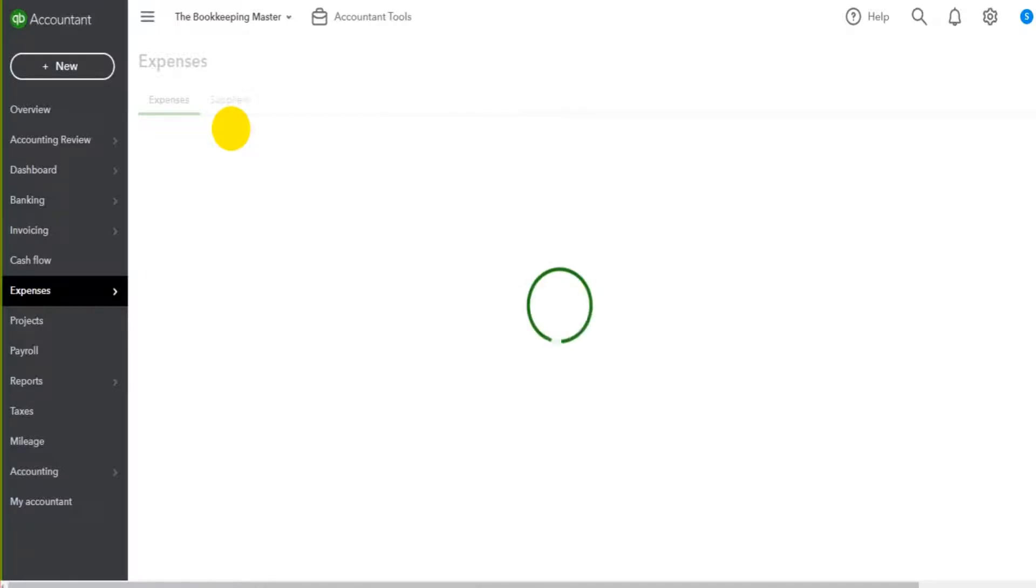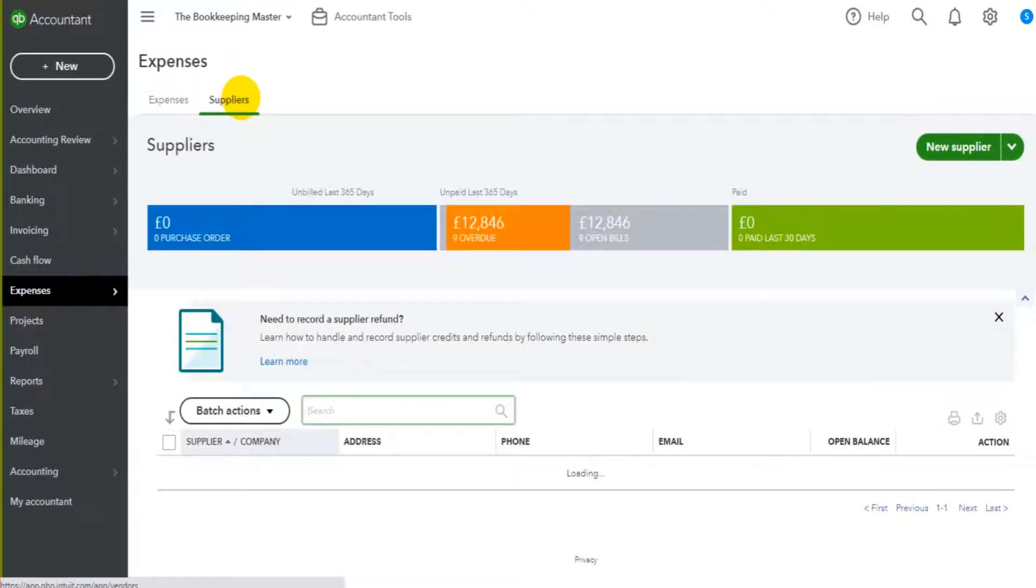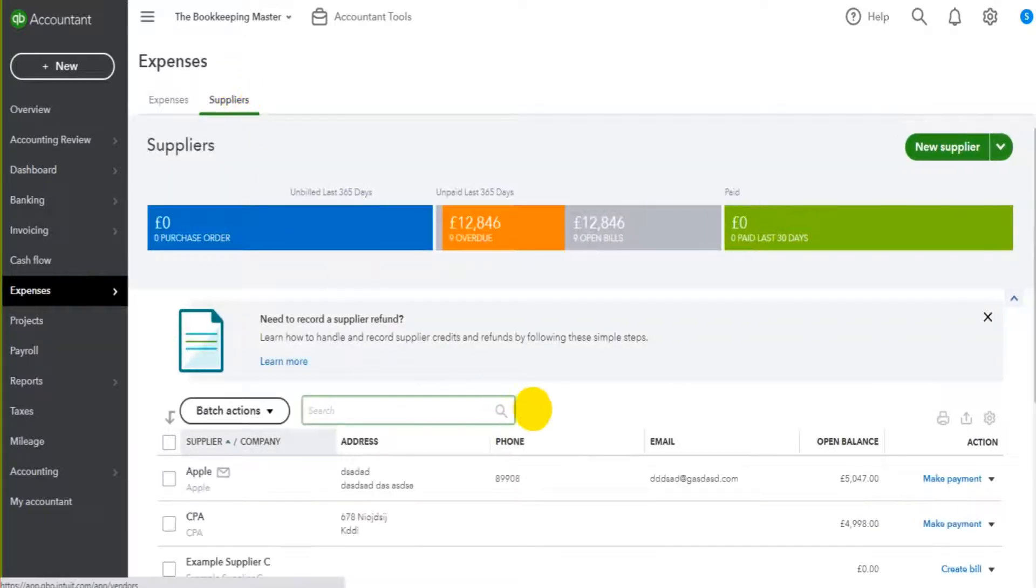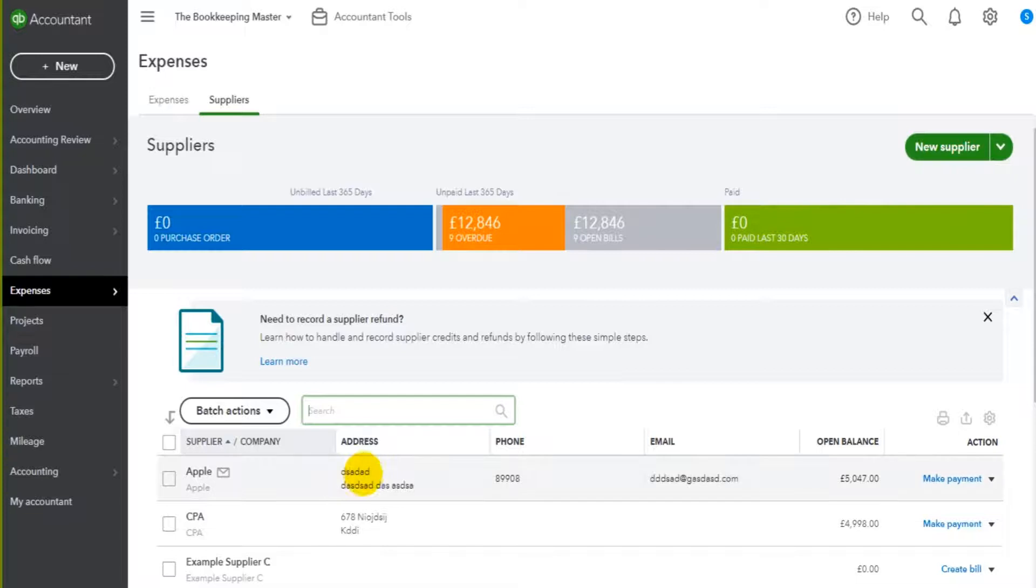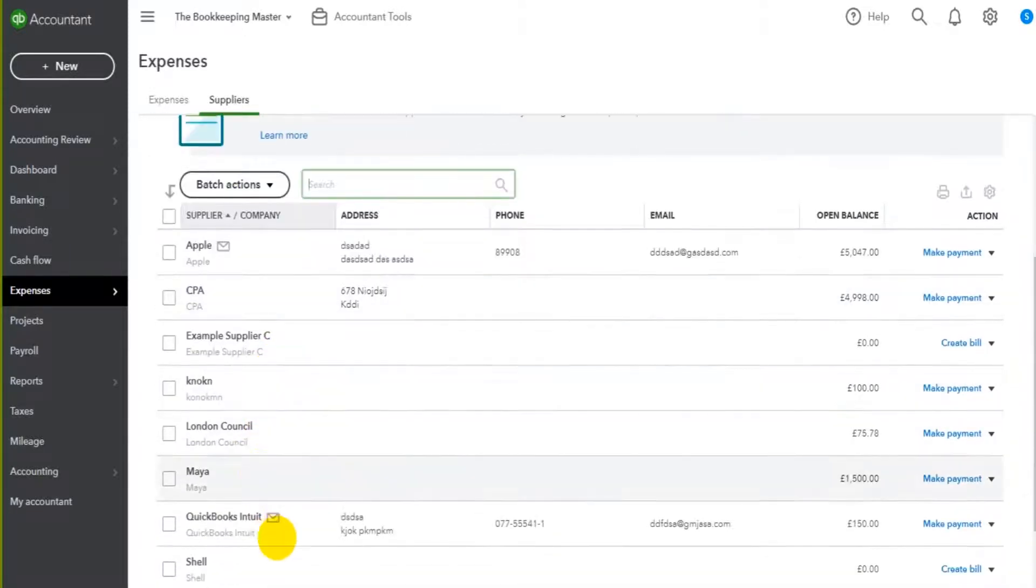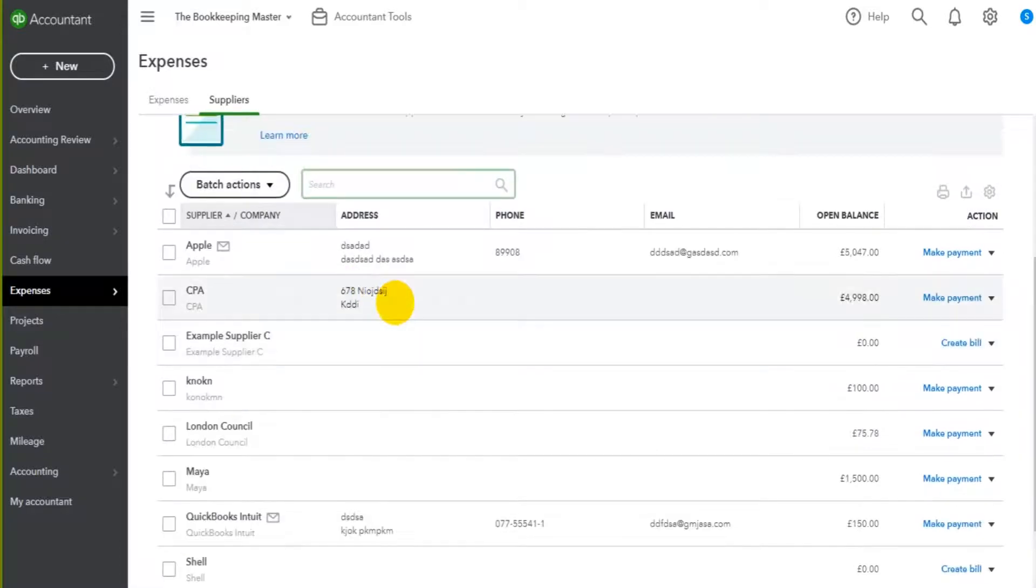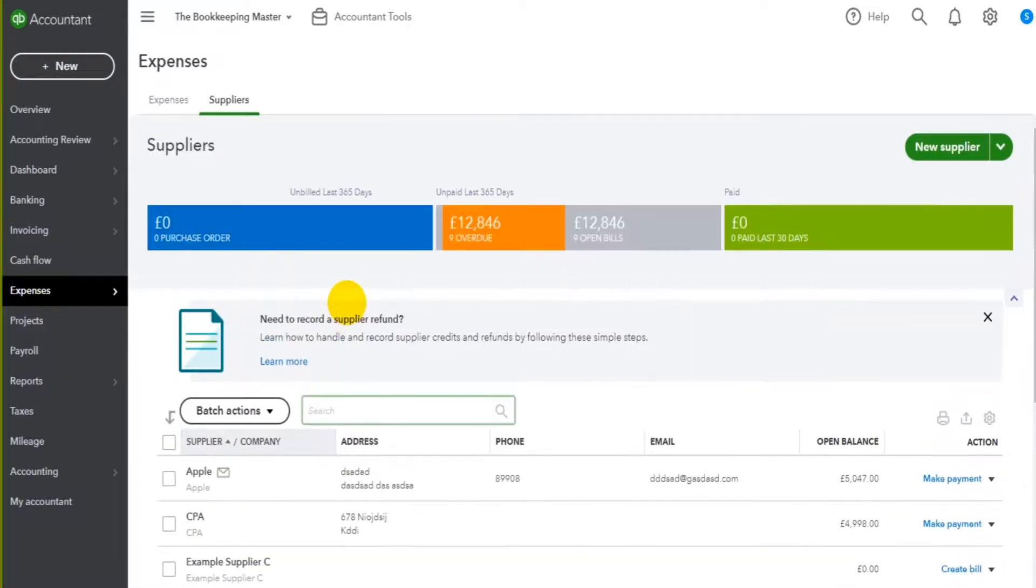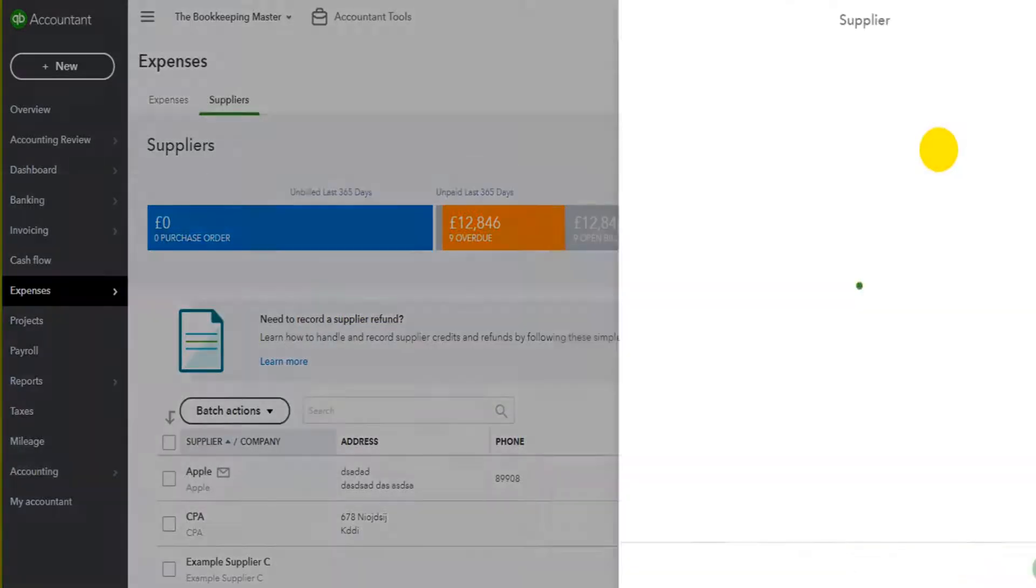If it loads, there we go. Okay, so Suppliers. To add a new supplier we just use the New Supplier button at the top right on the supplier screen. On this page though you can see a list of all the suppliers that are currently showing on QuickBooks Online. To add a new supplier I just click New Supplier and fill in the details.